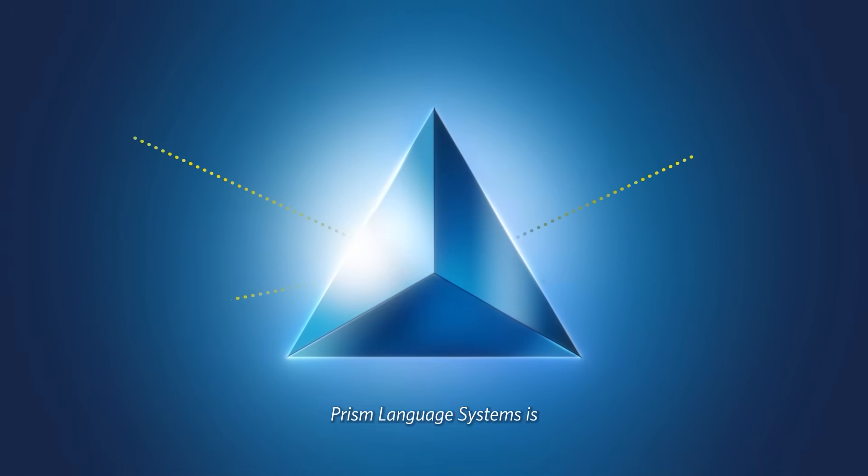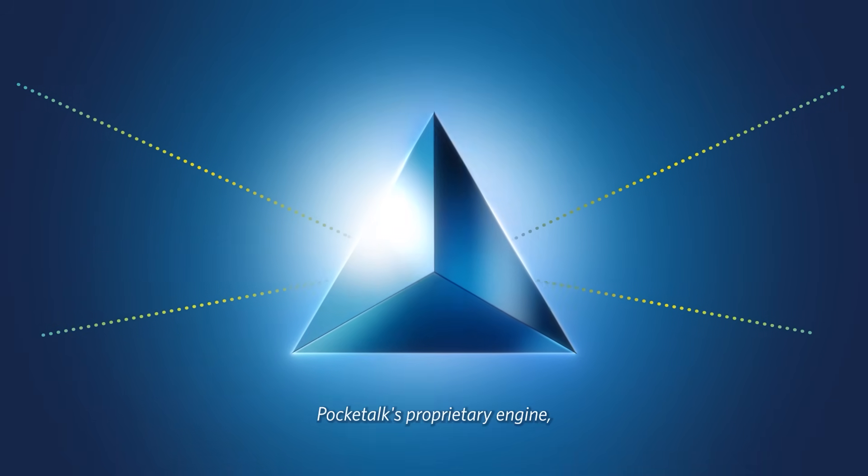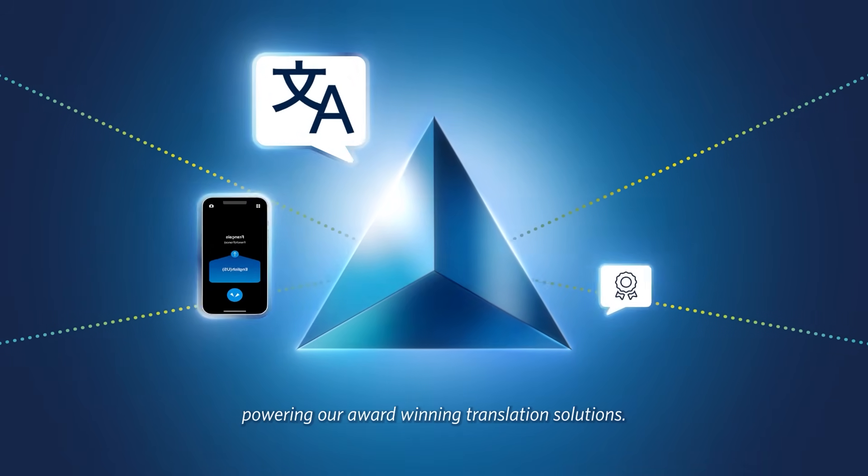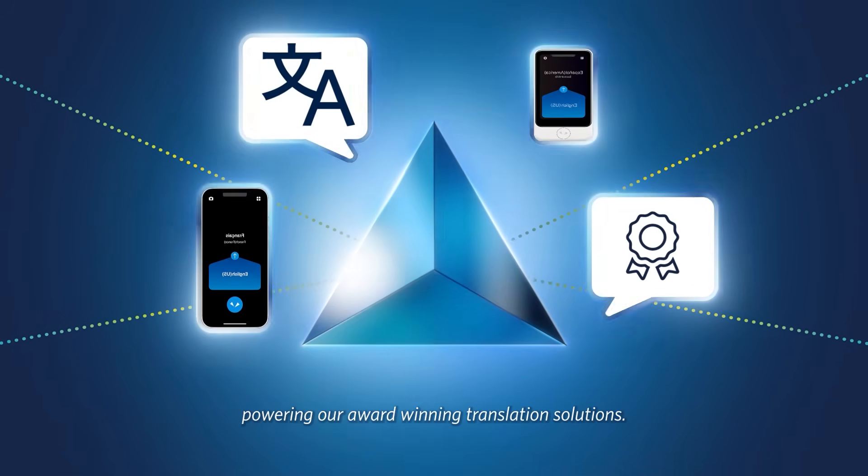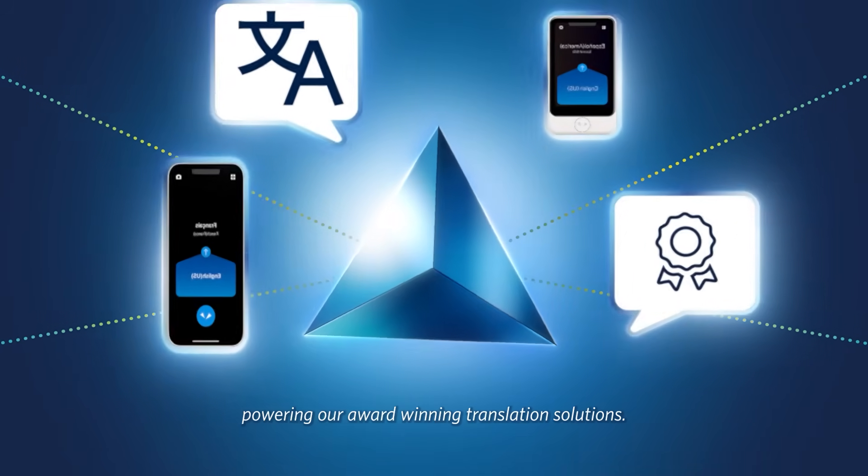Prism Language Systems is PocketTalk's proprietary engine, powering our award-winning translation solutions.